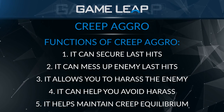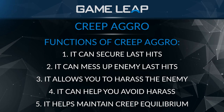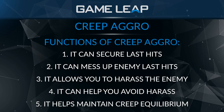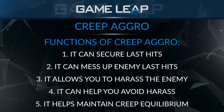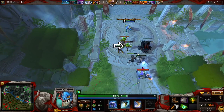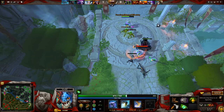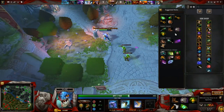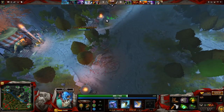Securing last hits is one of the most complicated aspects of creep aggro, but it can be simplified when you're trying to understand the concepts. When a creep is low health and you aggro it towards you so that you can get the last hit when it gets close, it makes it much harder for the enemy to deny - especially if they're a melee hero who has to run farther and may not even be in position because you pulled the creep close to you.